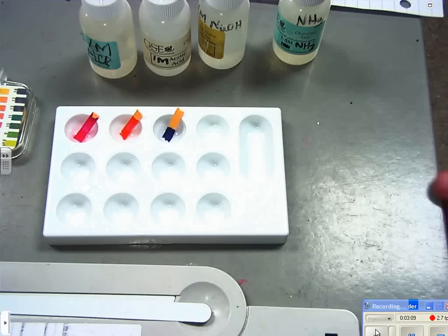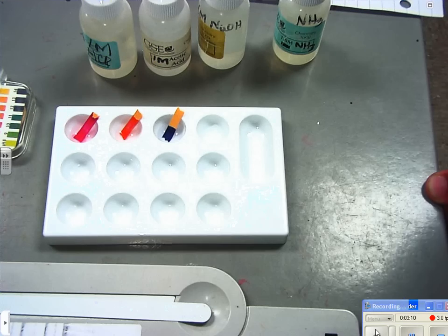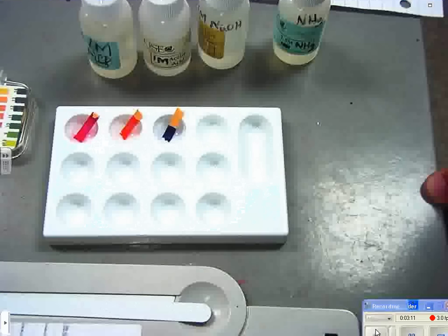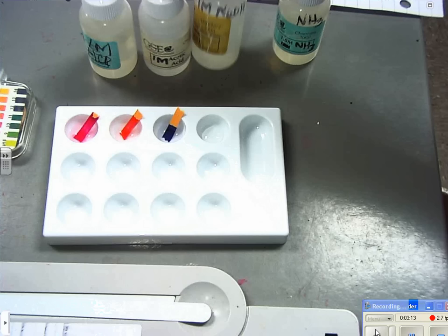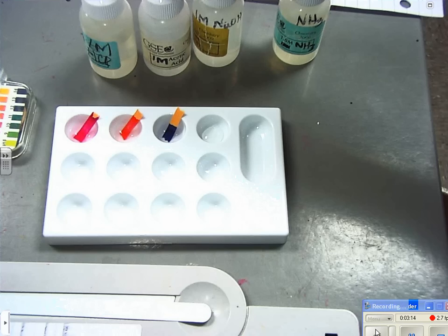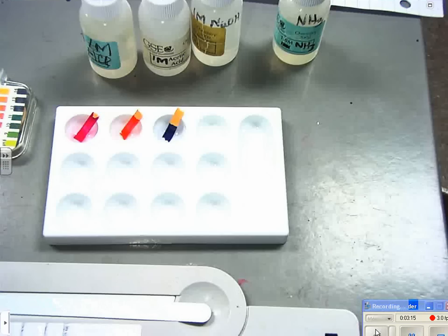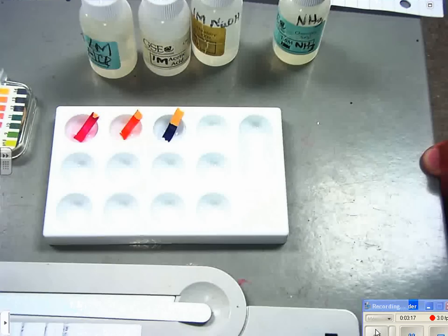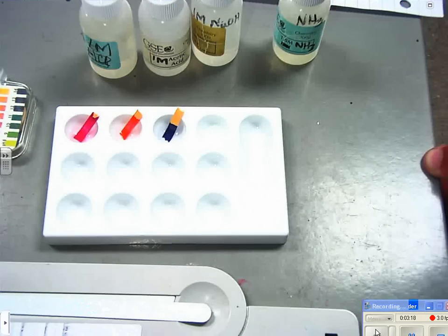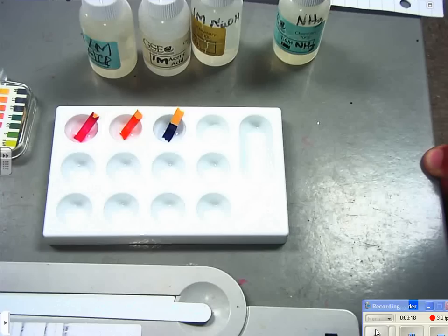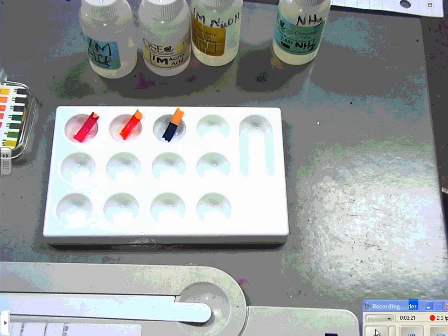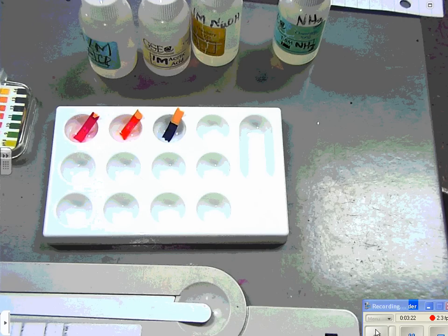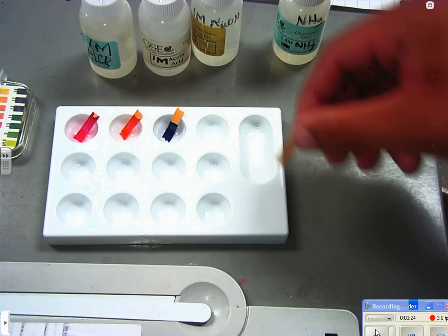Wow, that one got some color didn't it! The pH of sodium hydroxide is 14. That's right up there at the top of the scale isn't it?